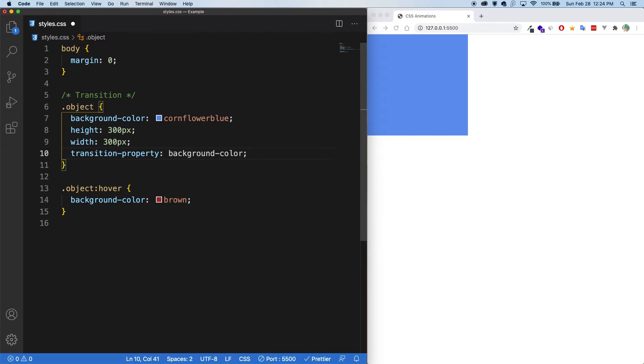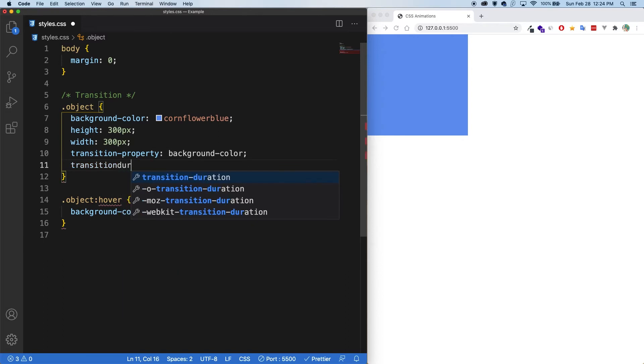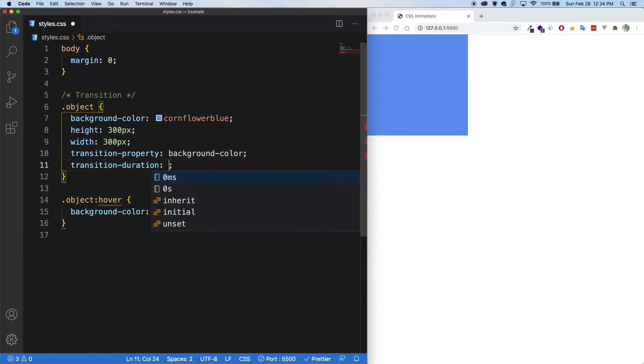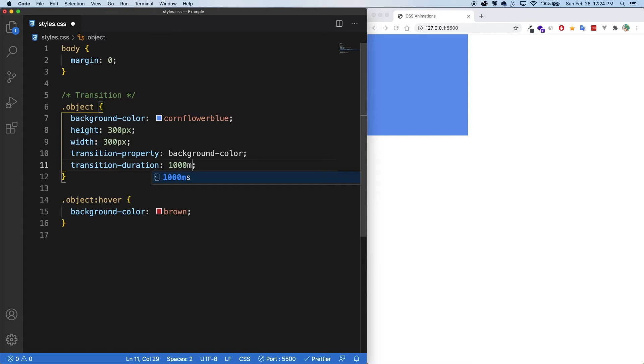Next, we're going to have to specify the duration. So transition duration. And let's say one second. And we could say one s or we could say 1000 ms. I like to keep things in seconds. So let's do one second.